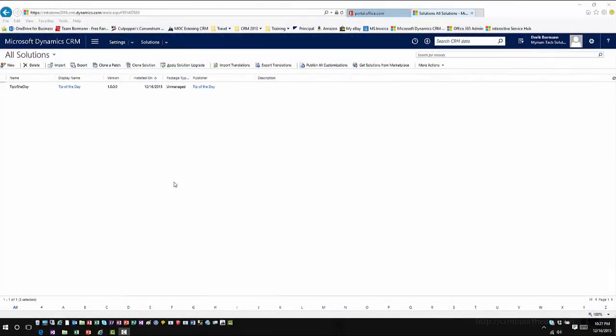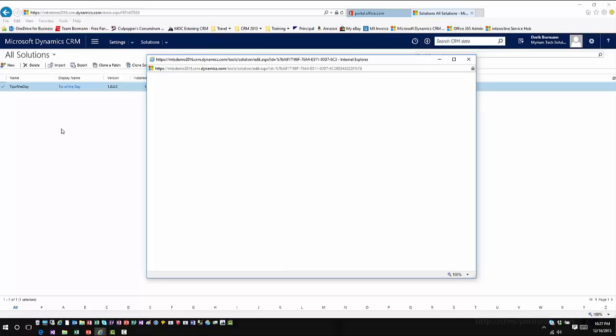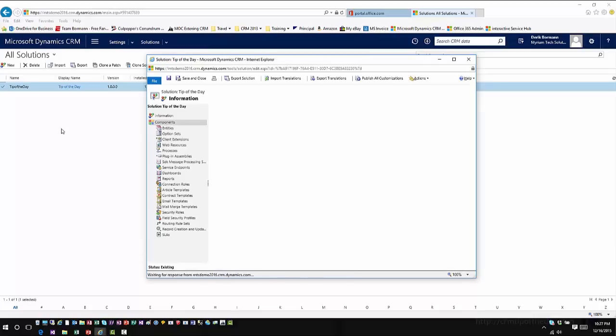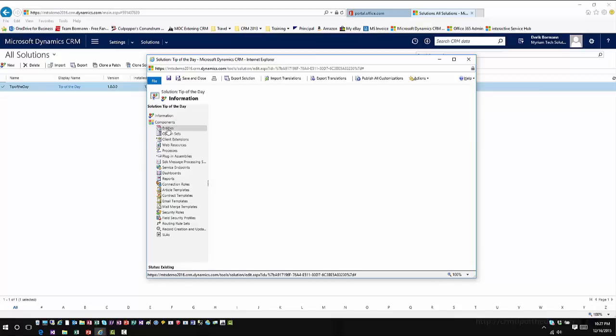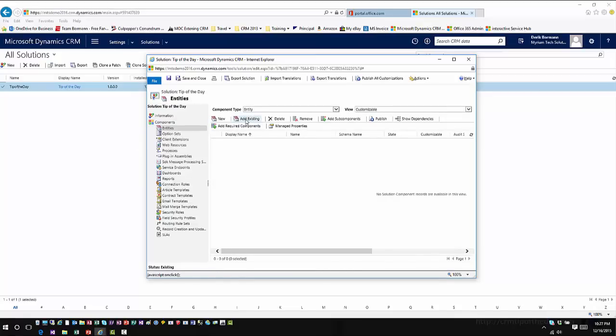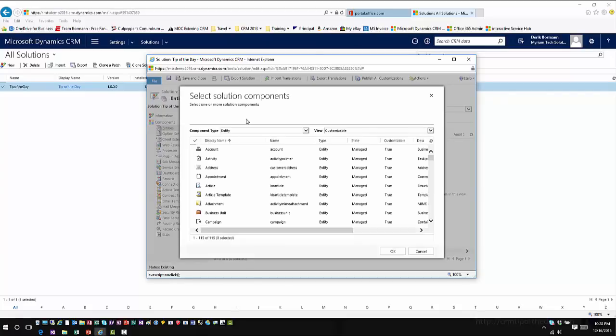Let's go ahead and show you how it works. I've hopped back into my CRM environment and I already have a solution we've created here called tip of the day. We're going to open up the tip of the day solution. Conceptually, you're not going to see a whole lot of difference when you open solutions. But when you start bringing elements into the solutions, things are a little bit different. We'll click on entities like we normally would and click on add existing. We'll bring in the account entity and the contact entity.